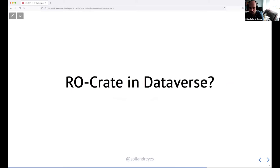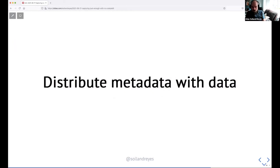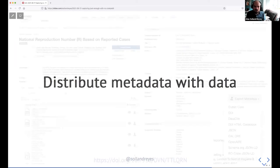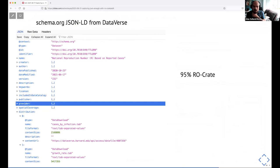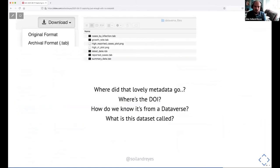Some thoughts on how RO-Crate fits into Dataverse. One example is distributing metadata with data. The added value of a repository like Dataverse is not just having a collection of files — you've described the files and have a big selection of export metadata. What if you could also export an RO-Crate? Dataverse already exports schema.org JSON-LD, and I found that to be about 95% of an RO-Crate. The only big difference is that multiple files listed as separate distributions should be treated as parts of the dataset rather than the dataset itself.